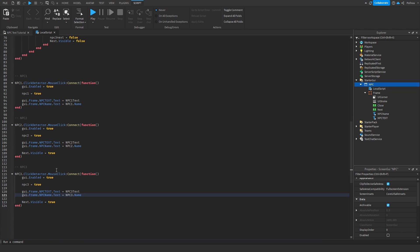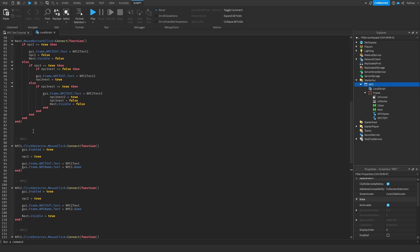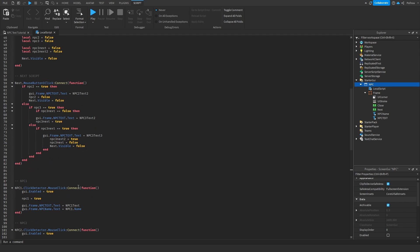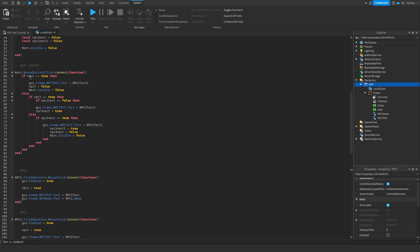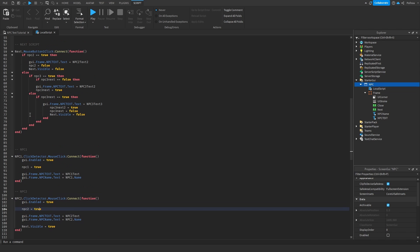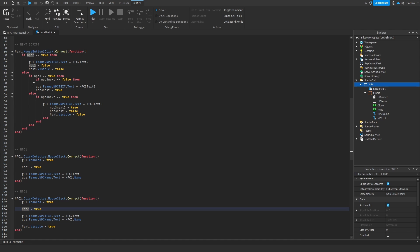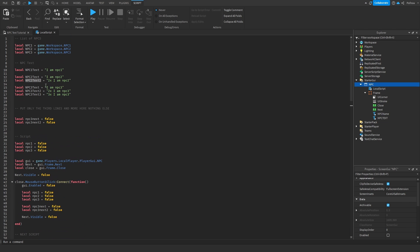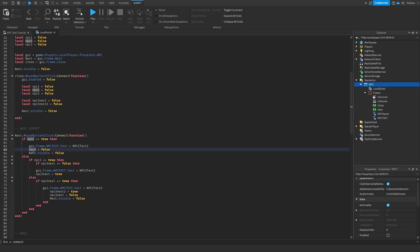I will leave the script in the description so you can copy and paste easily. This is where the main stuff happens for NPCs with multiple dialogue options. If the player clicks NPC Two, its cooldown is set to true, the Next button turns visible. Then when Next is clicked, this script detects which NPC is active — if NPC Two is true it changes the text to the second line of dialogue, turns the cooldown back to false, and hides the Next button because there are no more options.